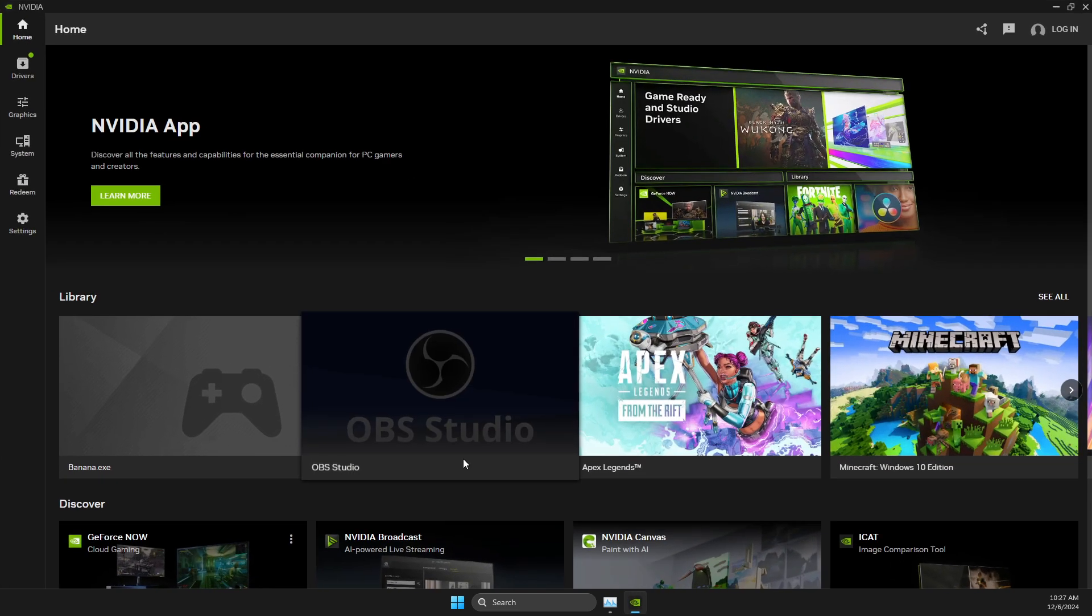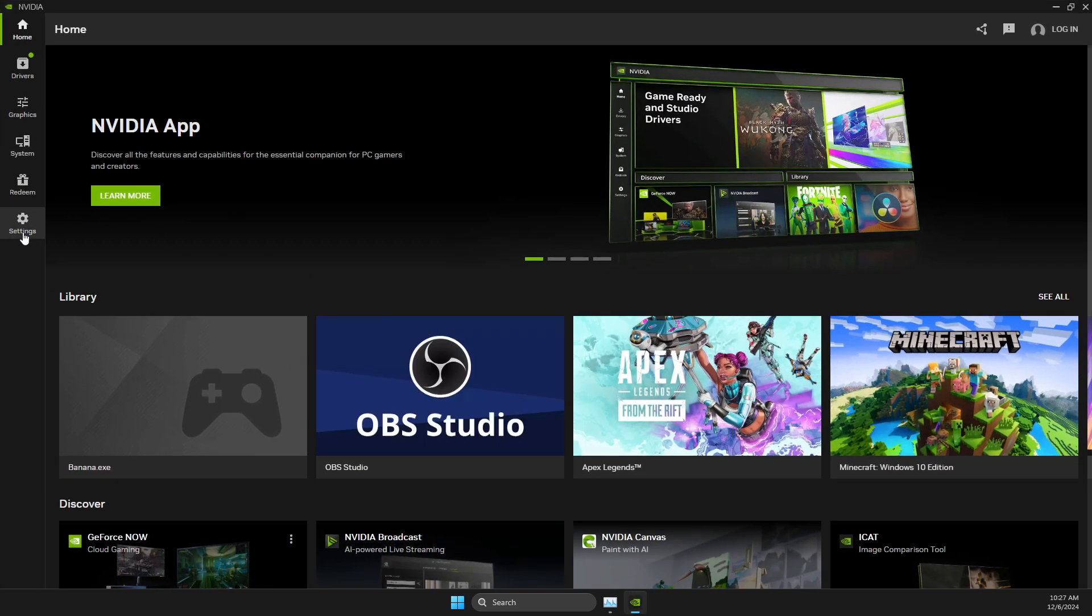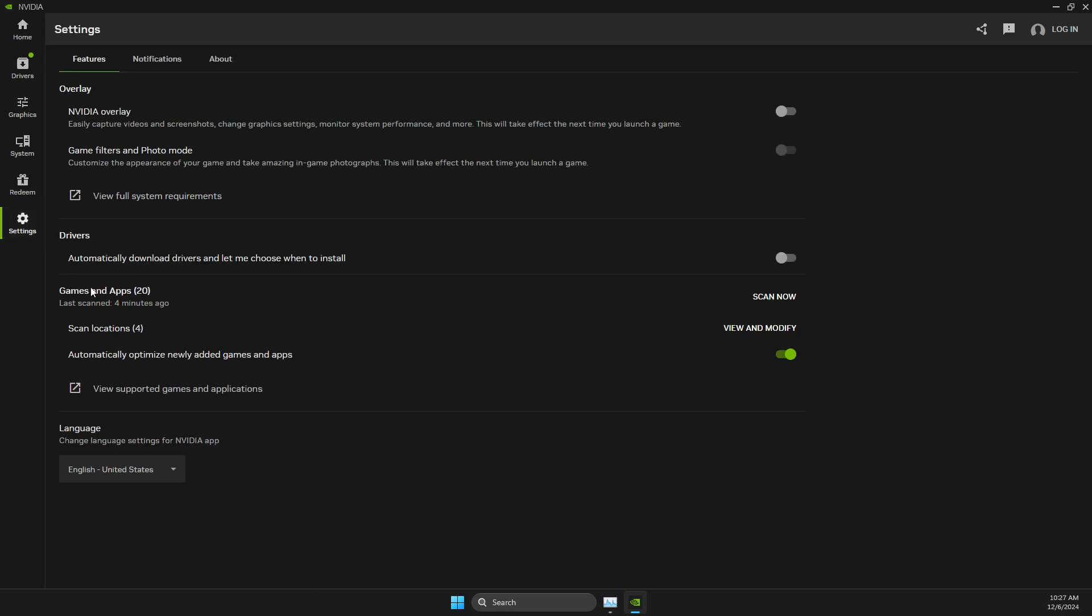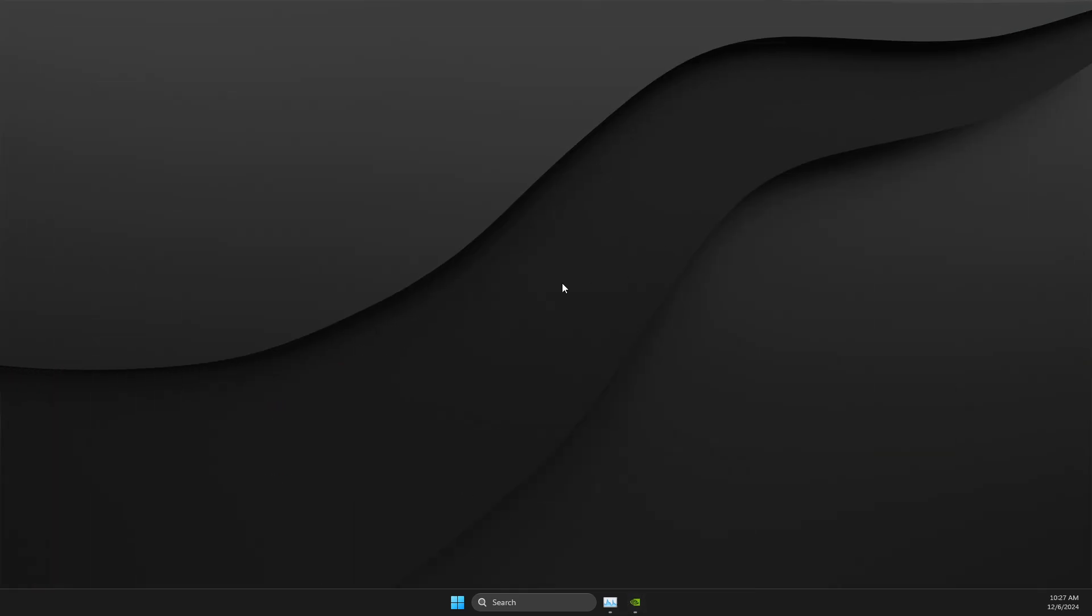First of all, open up NVIDIA app, then go to settings, and on settings make sure that this option is selected: automatically optimize newly added games and apps. And once it's done, then we can proceed with other steps.